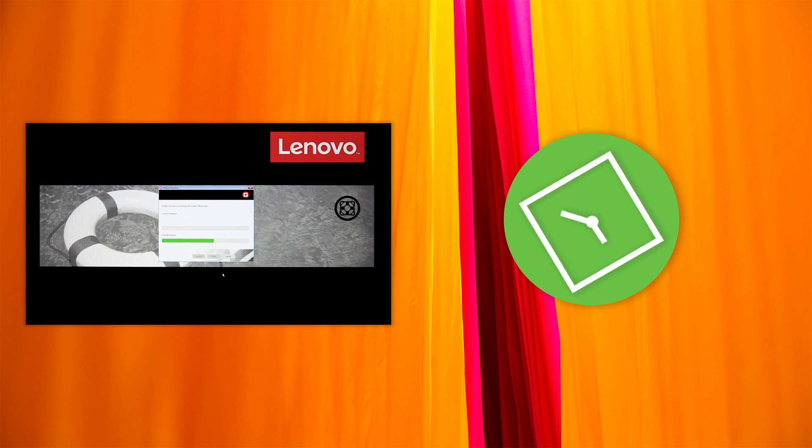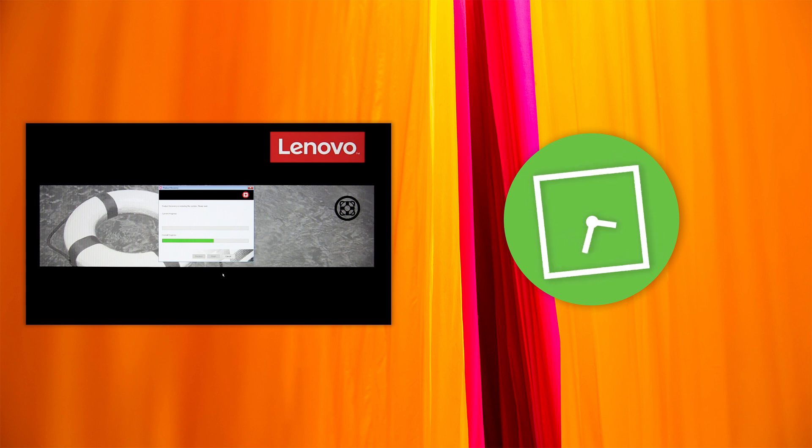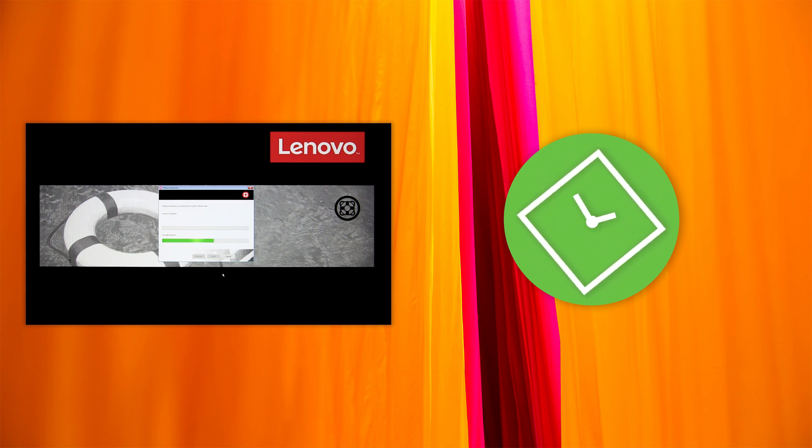Click Yes to start the recovery. When the recovery process finishes, click Yes to restart your computer. The rest of the recovery process is automatic.